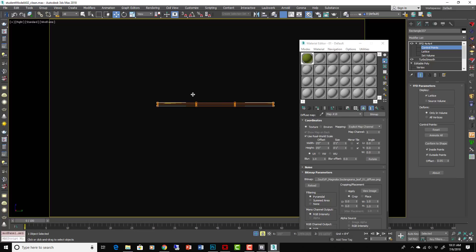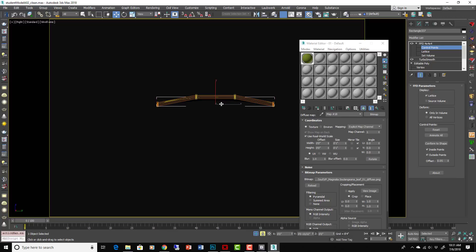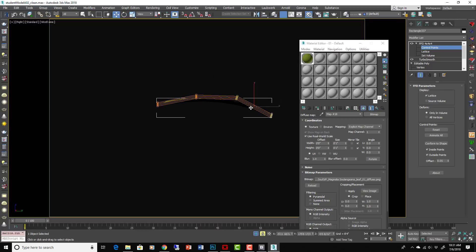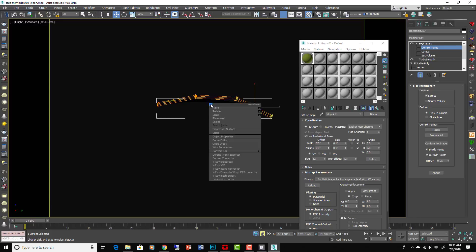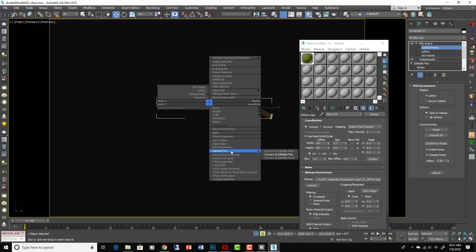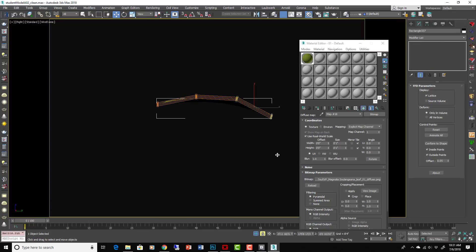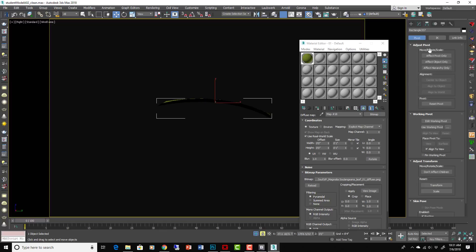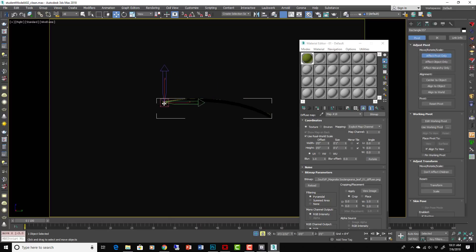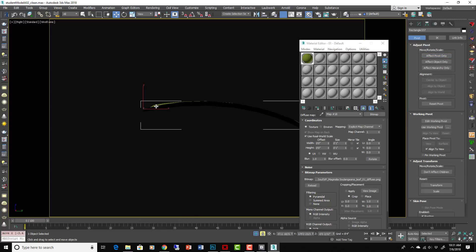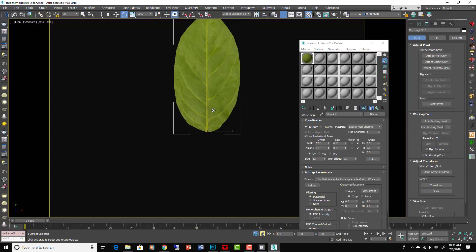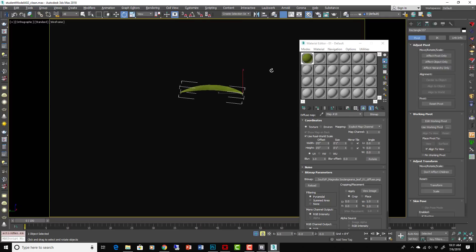Putting an FFD modifier on it to do a bend this way. Something like that. Then we'll just convert it all back to edit poly. Make sure we can go to the effect, or go to this tab here and go to Effect Pivot Only. Make sure the pivot goes to there and then get it laying flat on the ground like that.